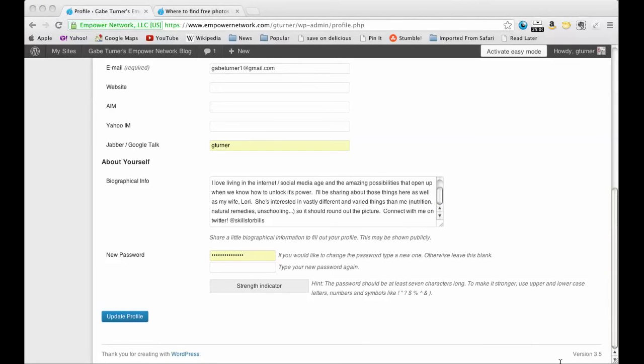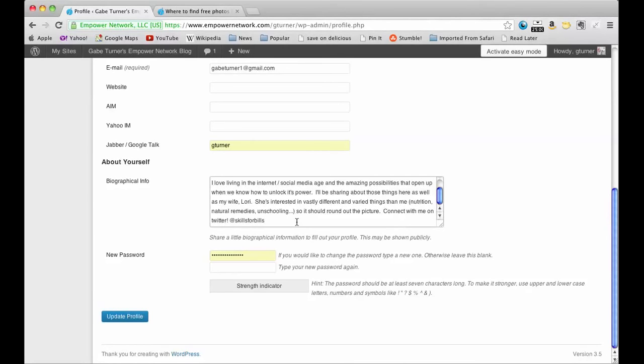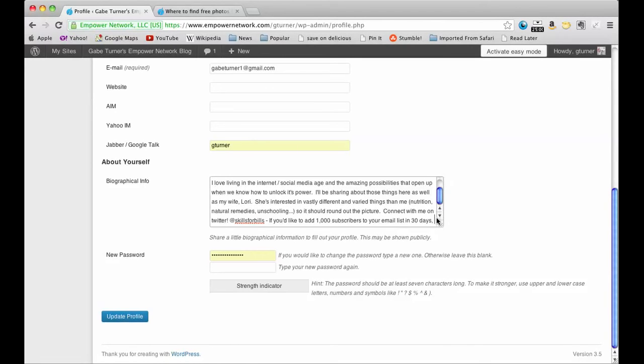I'm going to add a little squeeze page thing on here, so this is what I'm going to add. If you'd like to add 1000 subscribers to your email list in 30 days, then I want the clickable link.